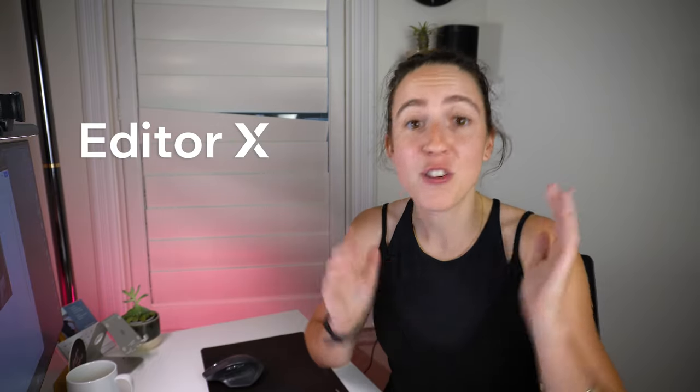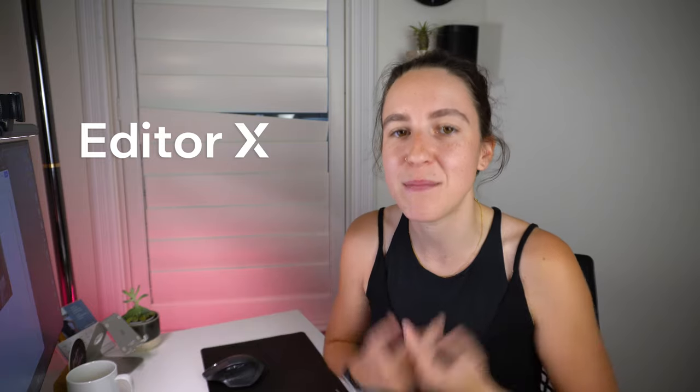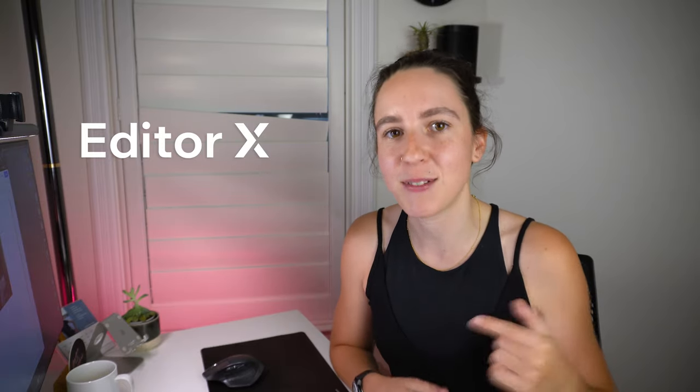Alright friend and that is Editor X. Go and give it a try, let me know what you think, we'd love to hear your feedback, thoughts and comments you can leave them down below otherwise I'll see you in a future video. Thanks so much for watching and supporting my channel as always. Bye!